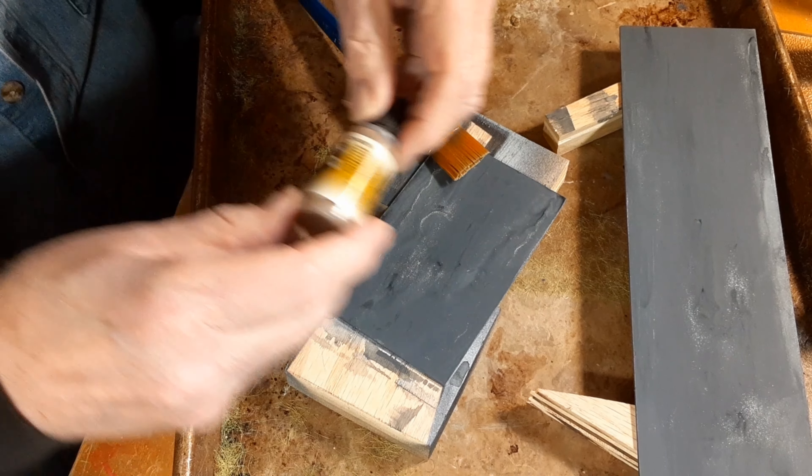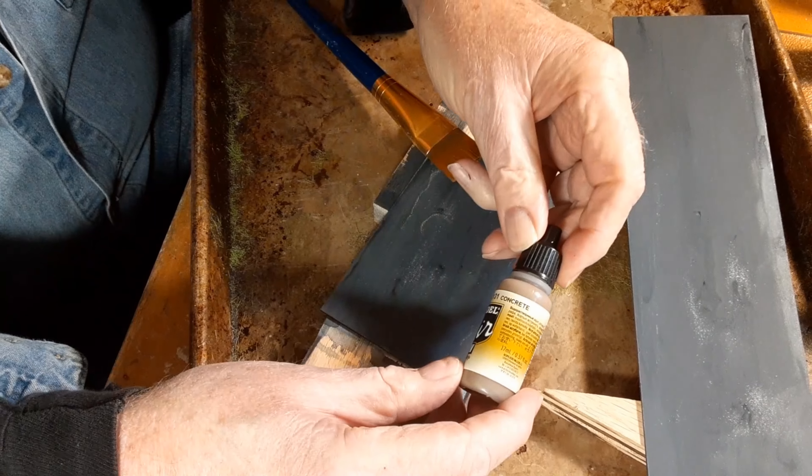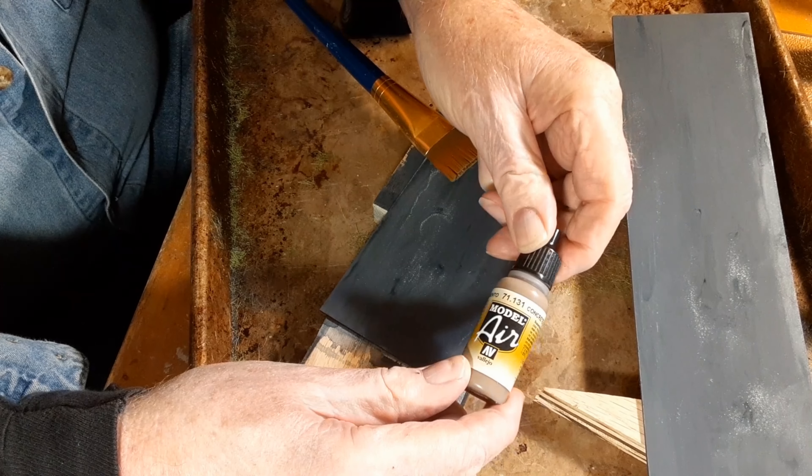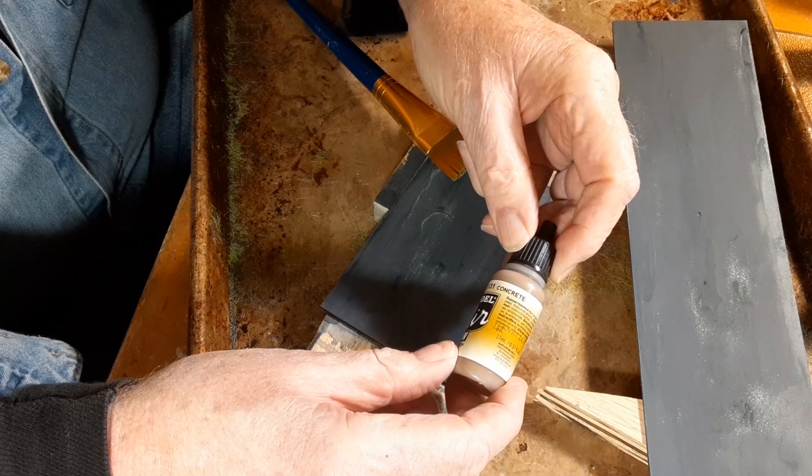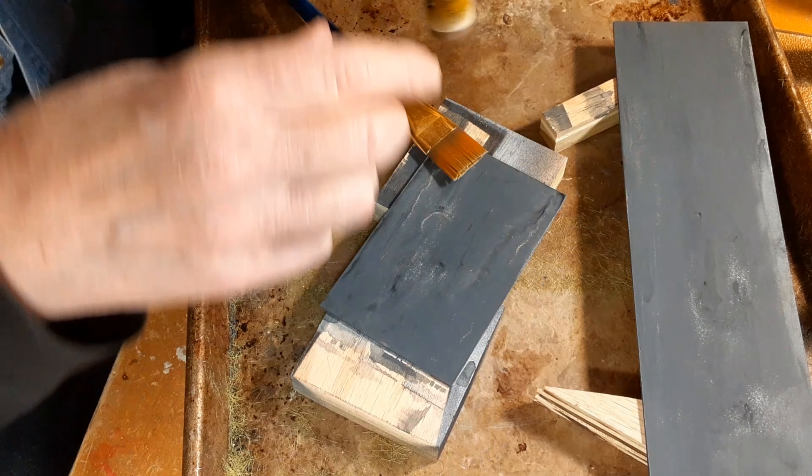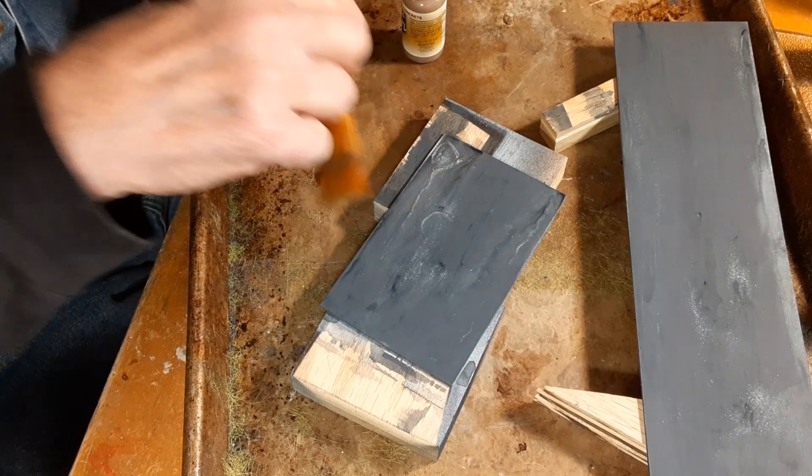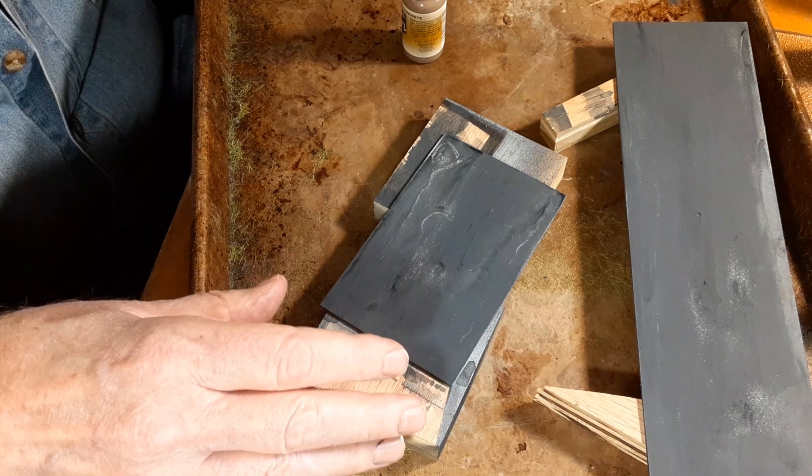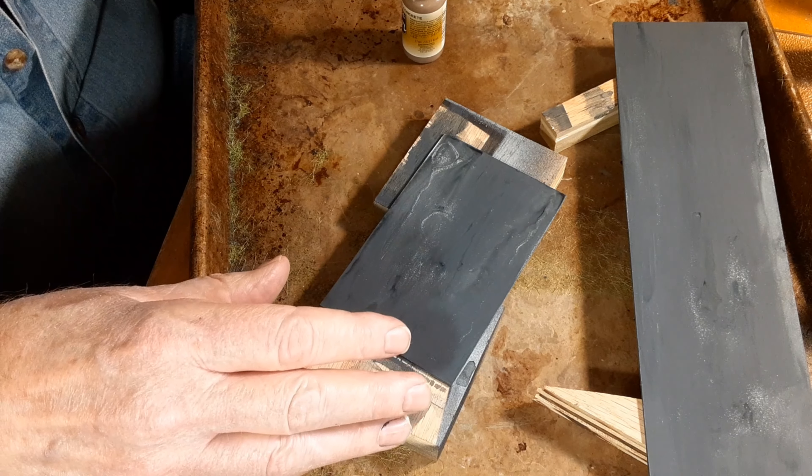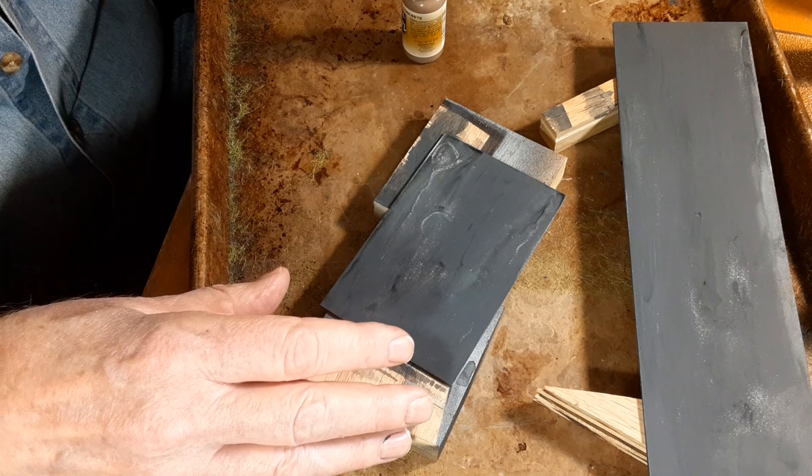And I'll use a little VMA 71.131 concrete to add a layer of dirt. And you may have seen me do this before. It's a technique I picked up from Boomer.